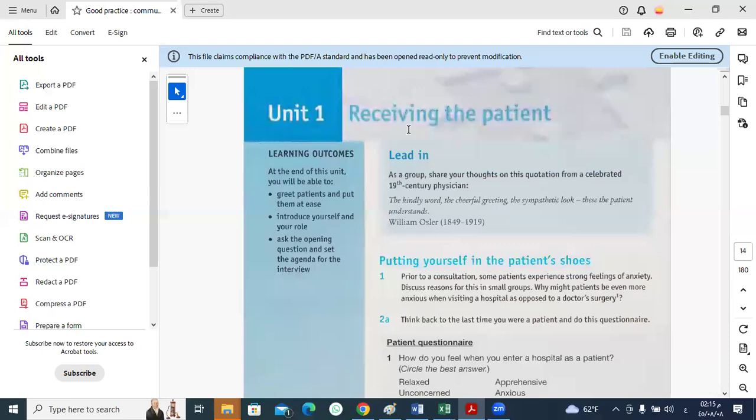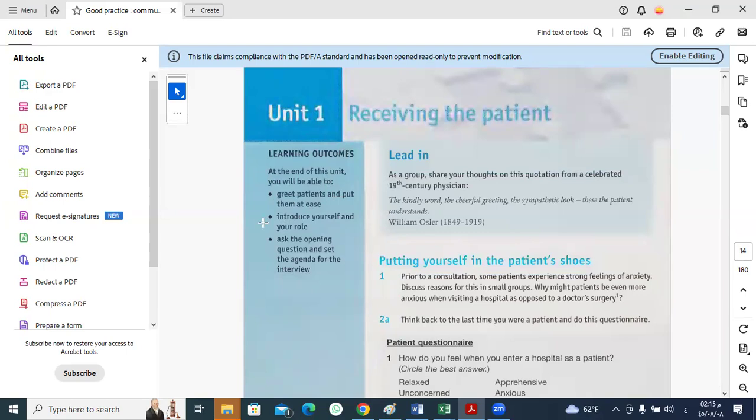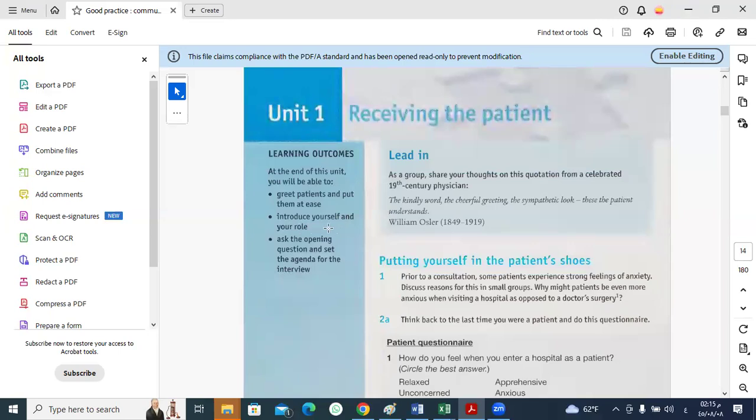Among the learning outcomes that we intend to achieve at the end of the unit is these: greet patients and put them at ease, introduce ourselves and clarify our roles, and ask the opening question and set the agenda for the meeting.